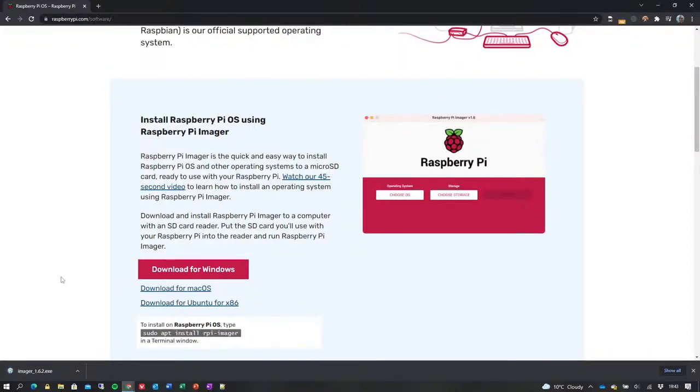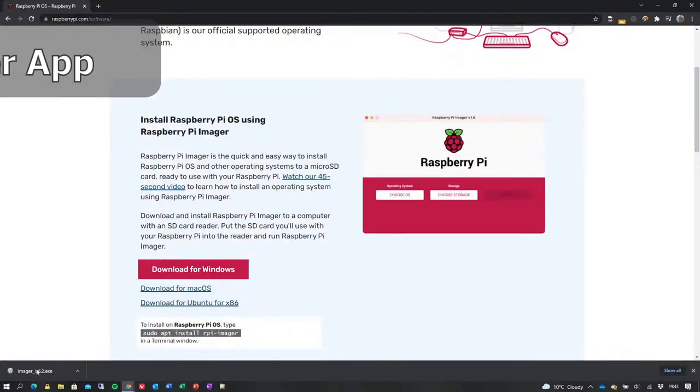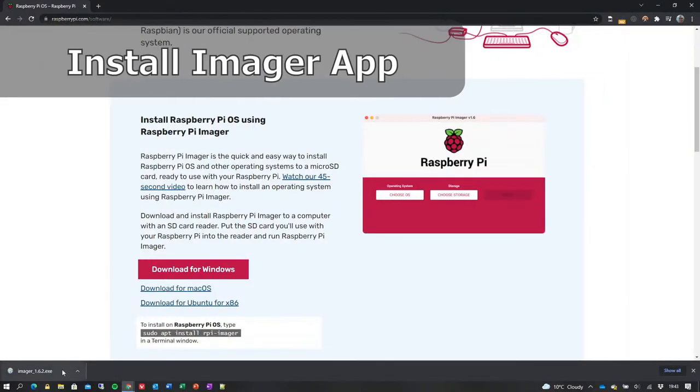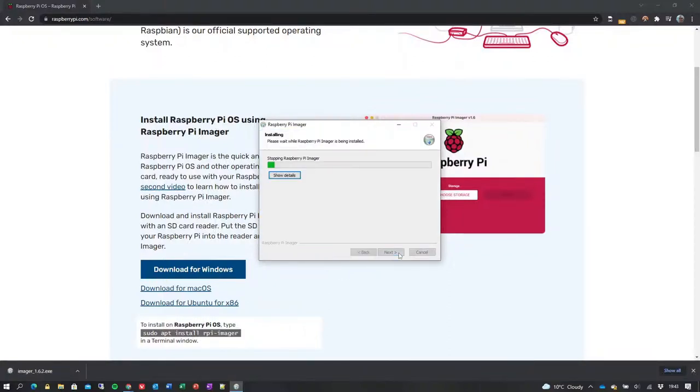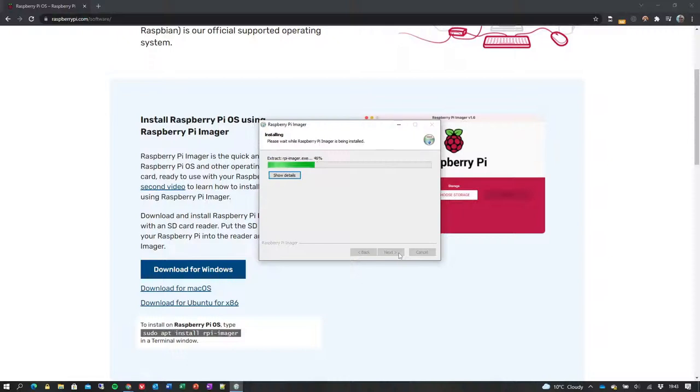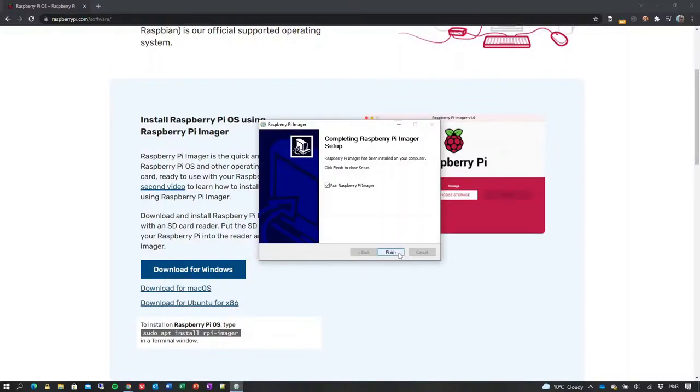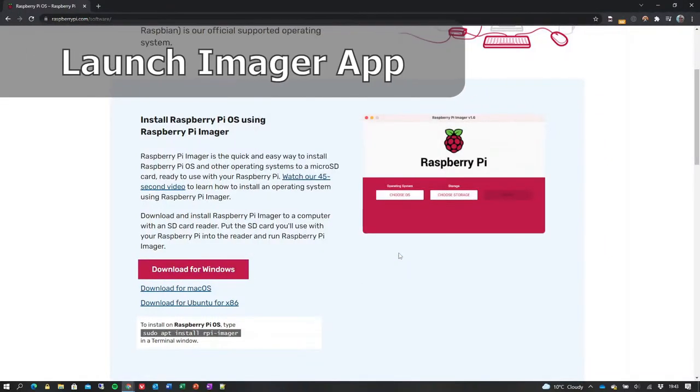Once downloaded, we run the application installer. The installation process is straightforward. Simply click install and the Raspberry Pi Imager application will be installed on your machine. On completion of the installation, the default behavior is to launch the Imager application.